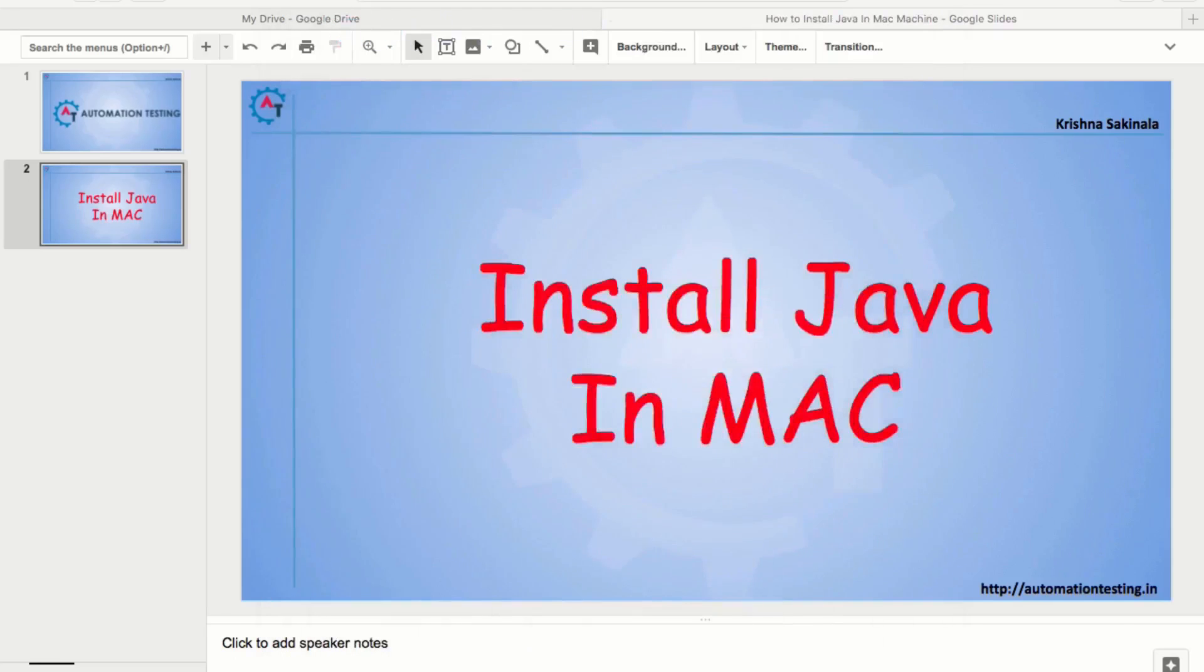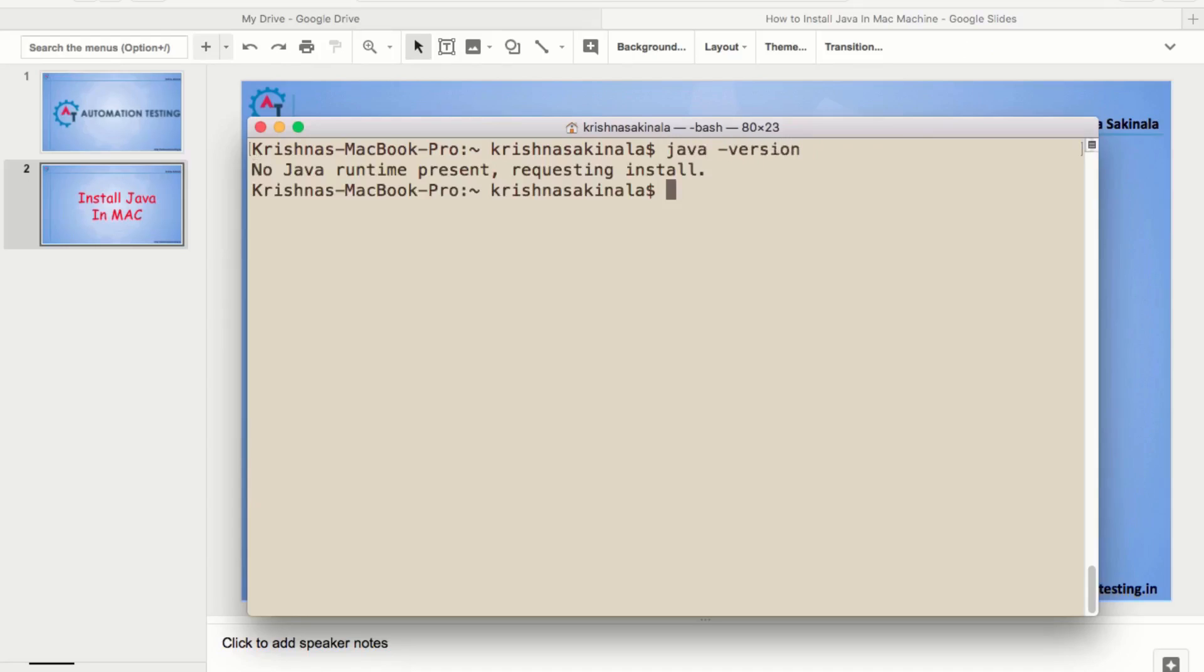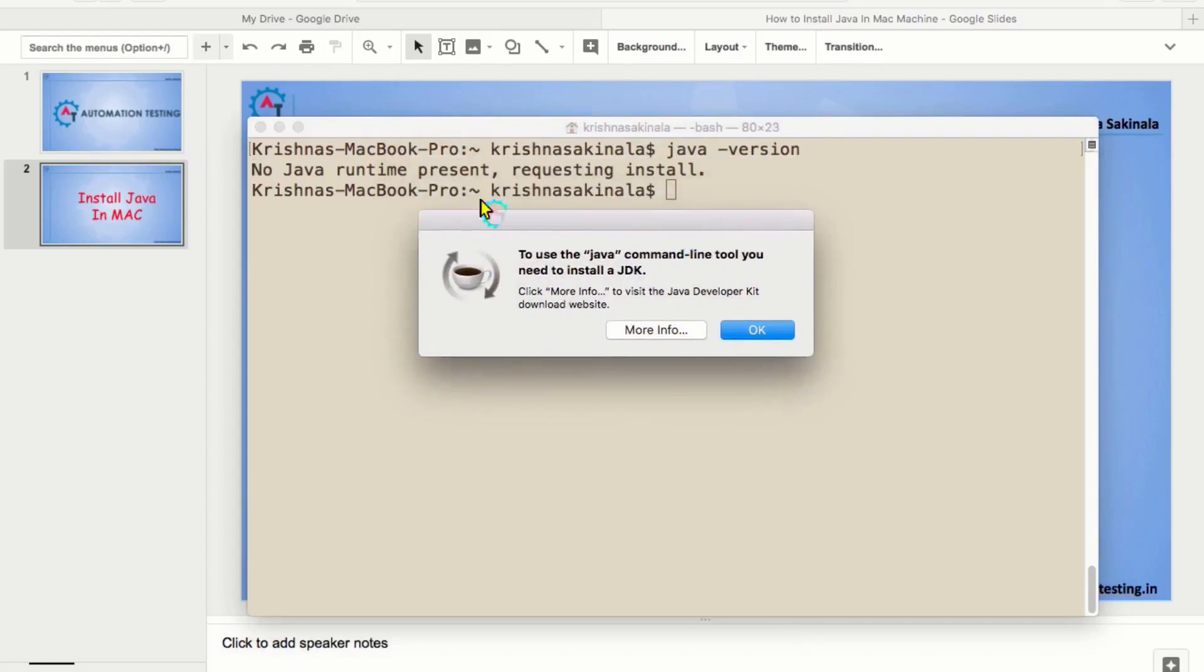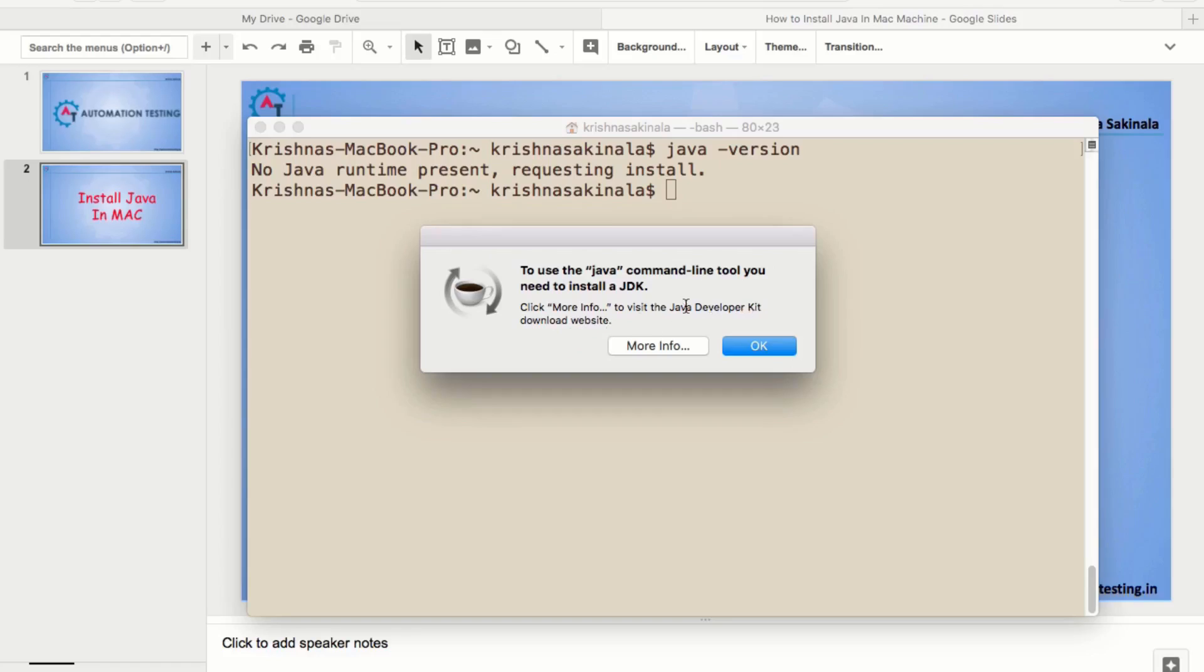And the second way is, go to the terminal and type java space hyphen version. Then, you can see no Java runtime present requesting install. And you will find one of the popups saying to use the Java command line tool, you need to install a JDK. Click more info to visit the Java developer kit download website. Now, I will click on more info.